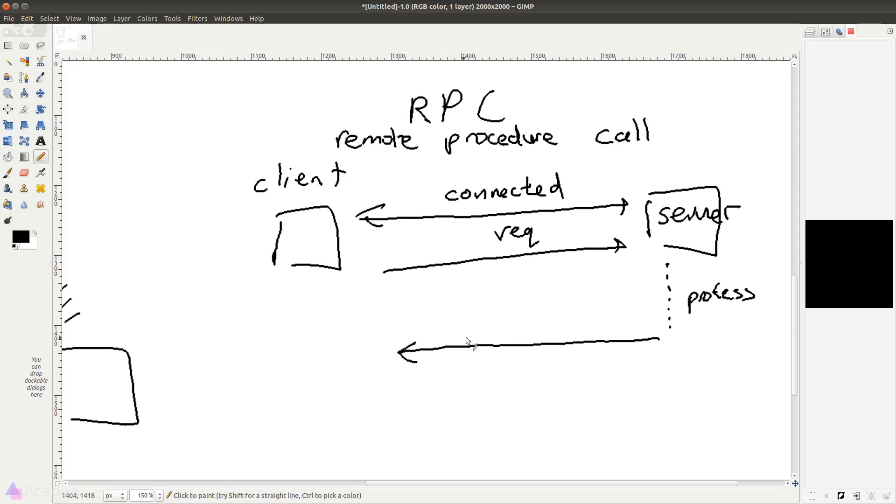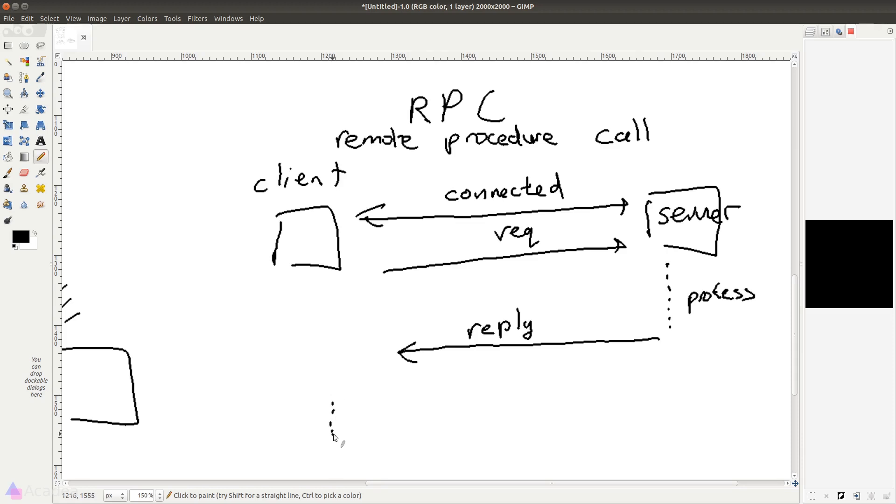The server will receive the request and process the request by running some logic on the server side and send back a reply to the client. This is very much similar to HTTP request and response where the client and server are exchanging data. The request in RPC could contain a body where it contains all the data needed by the server to run the process on the server side. And similarly, the reply sent back by the server could also contain a body to be used by the client later on. Once the client receives a reply, the client could go ahead and read the body of the reply and proceed to do some other processing. And if needed, the client could send another request to the server through the WebSocket connection. And the process repeats itself.